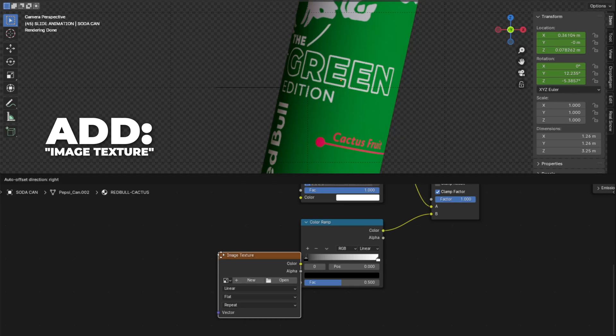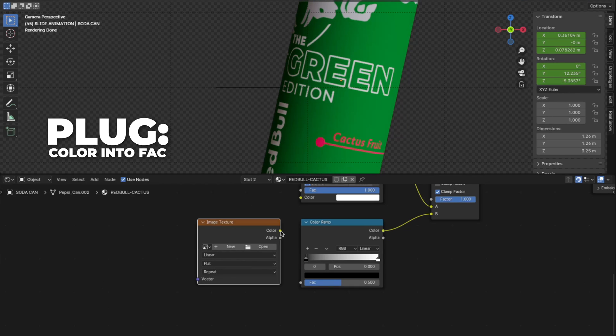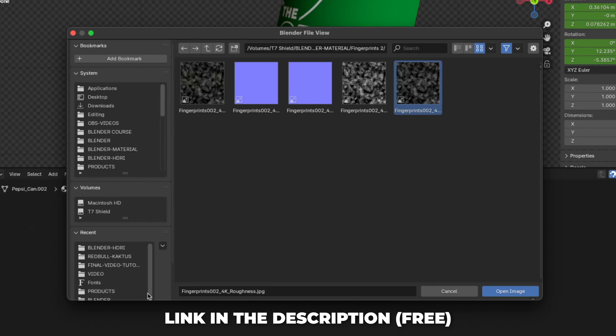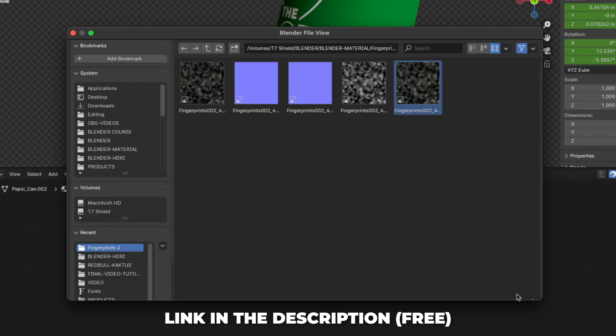Then add another image texture. Then plug the color into the FAC on the color ramp. Then open the fingerprints. I linked that in my description. So go and download that.